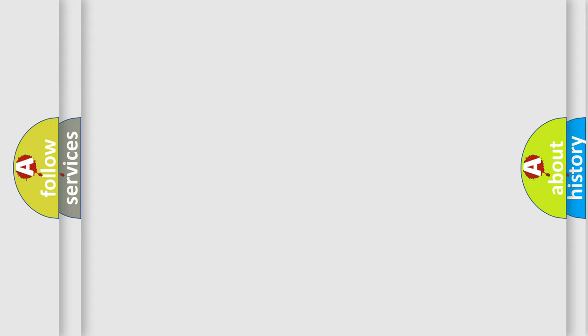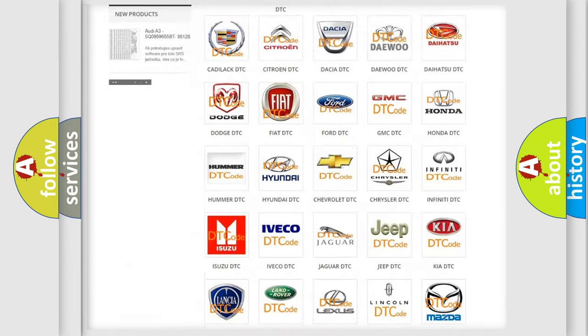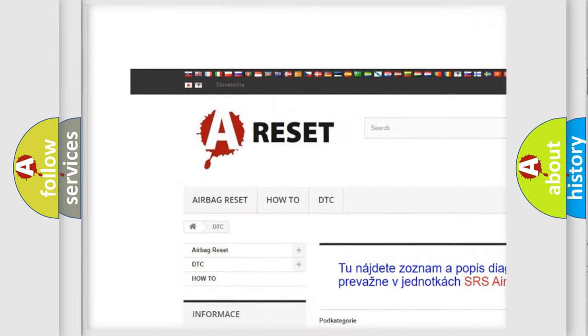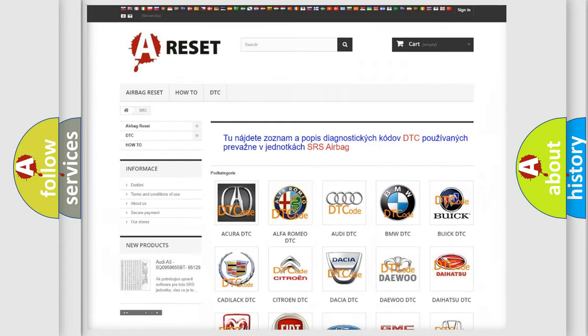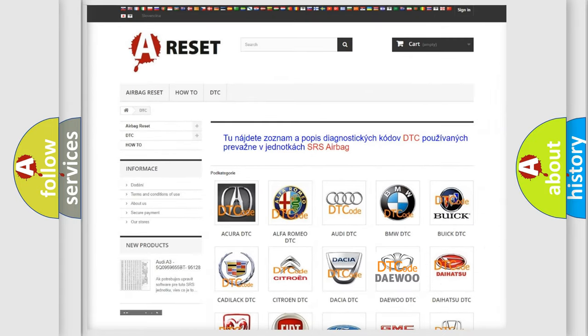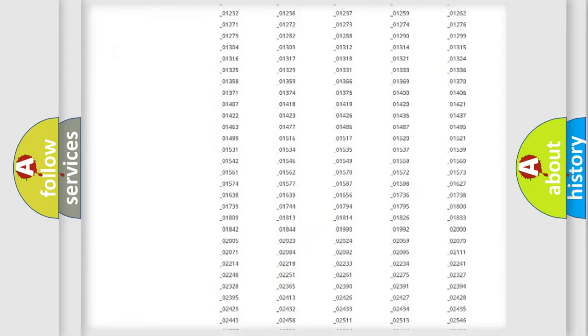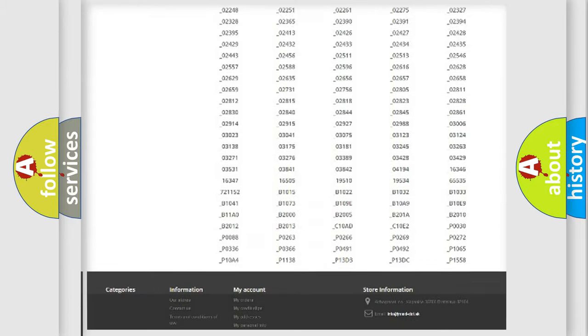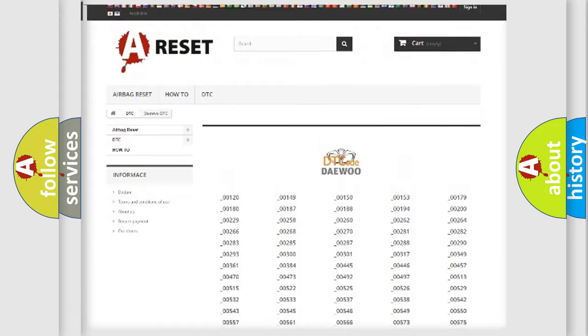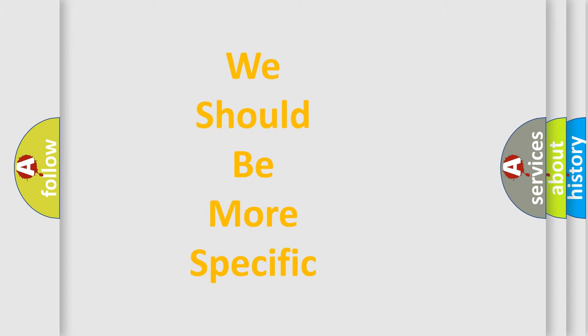Our website airbagreset.sk produces useful videos for you. You do not have to go through the OBD2 protocol anymore to know how to troubleshoot any car breakdown. You will find all the diagnostic codes that can be diagnosed in vehicles, and many other useful things. The following demonstration will help you look into the world of software for car control units.